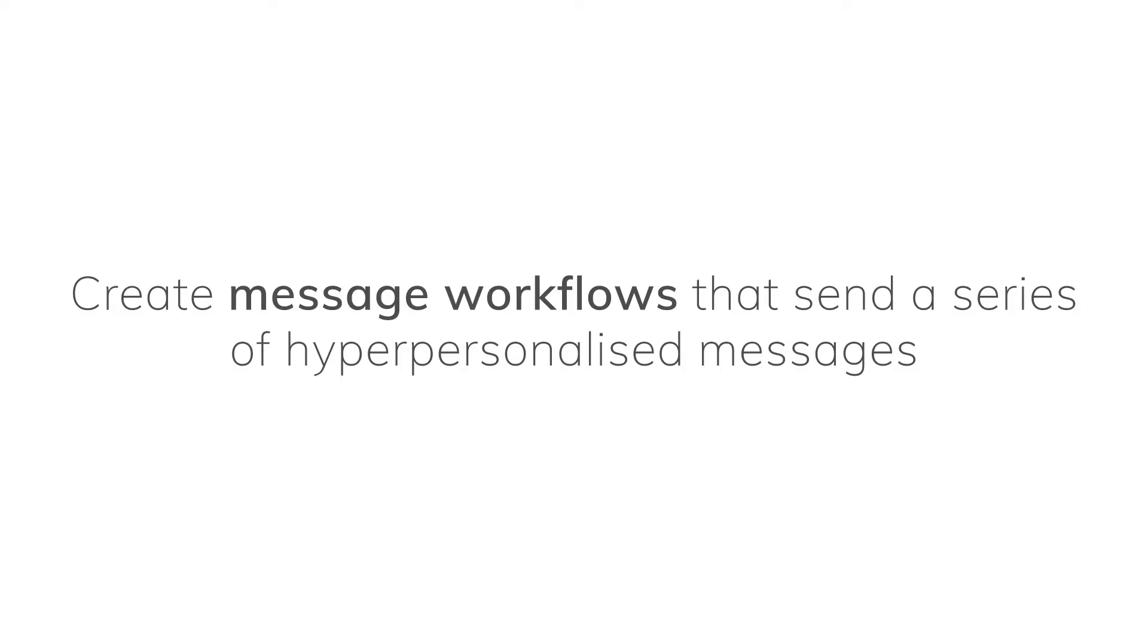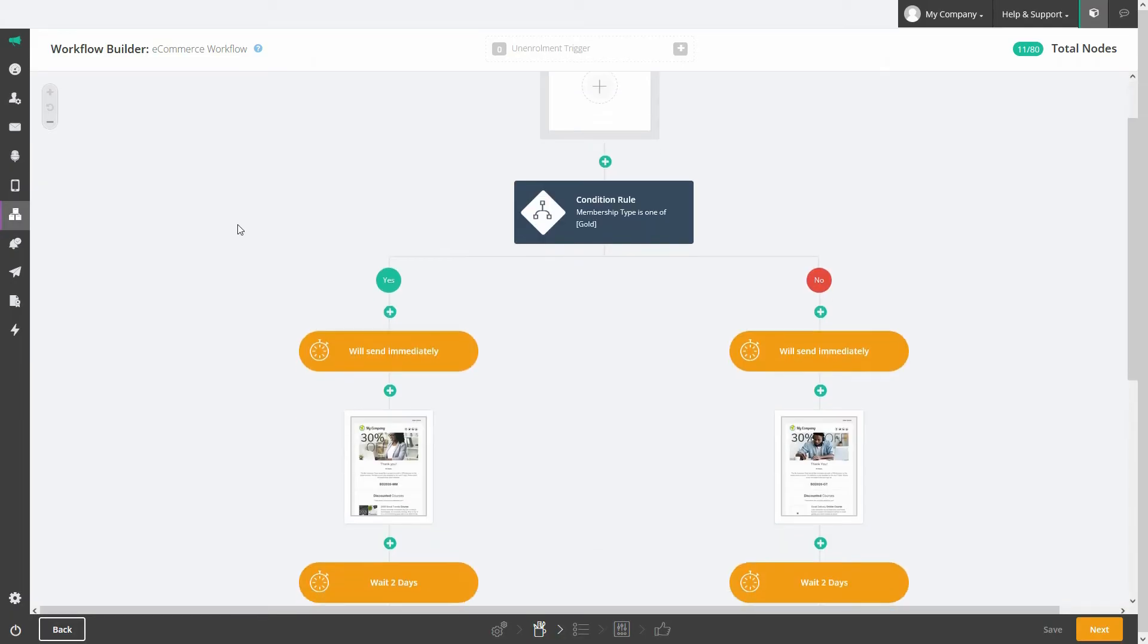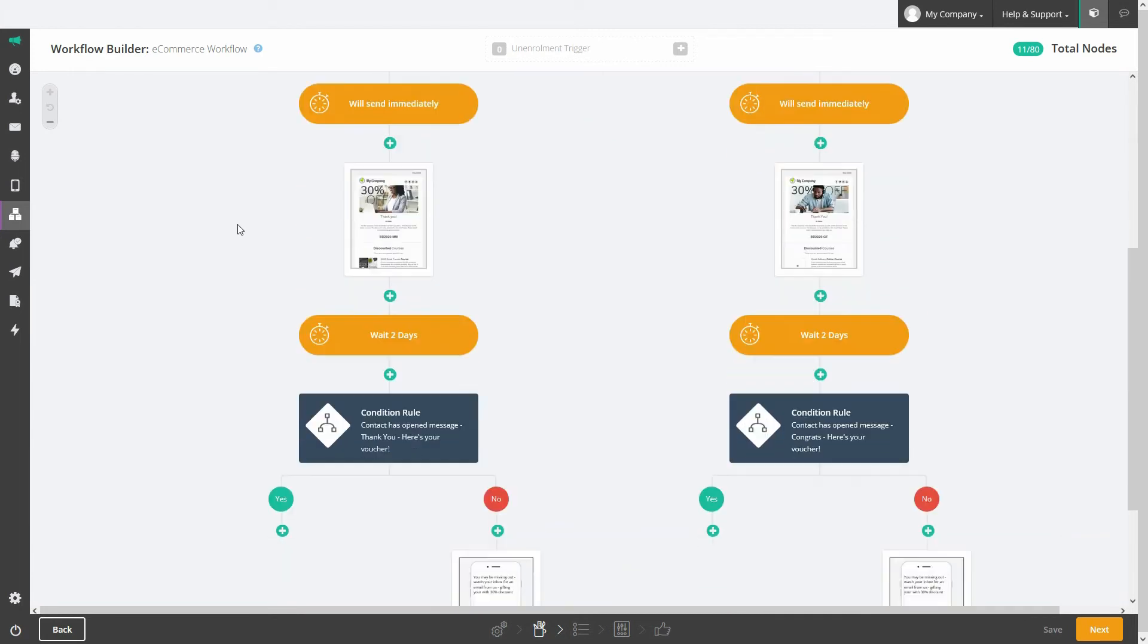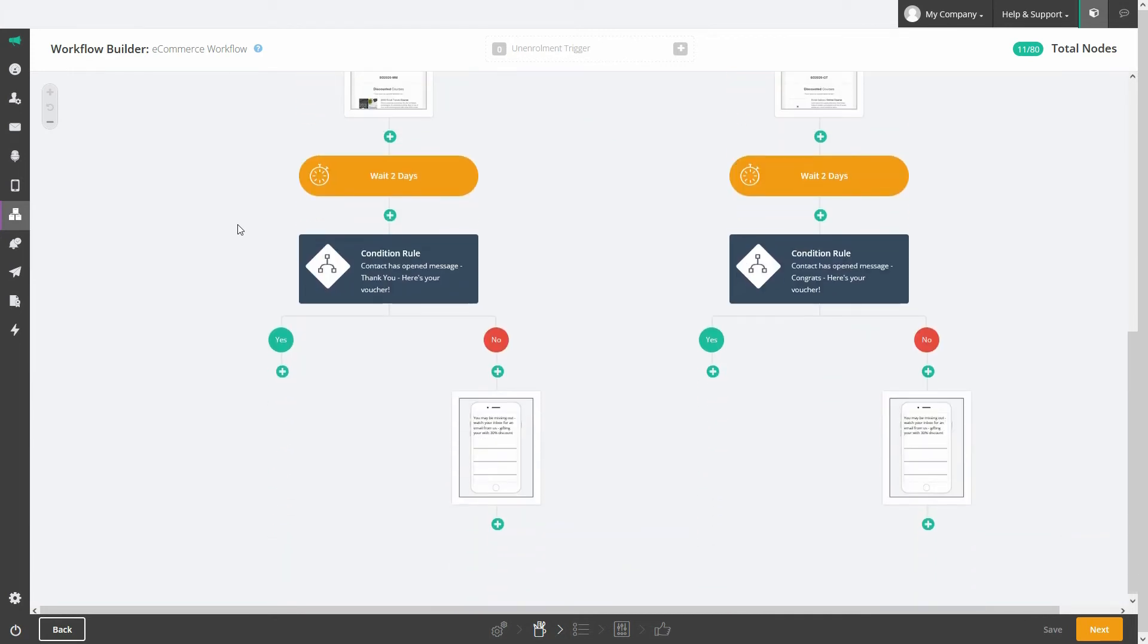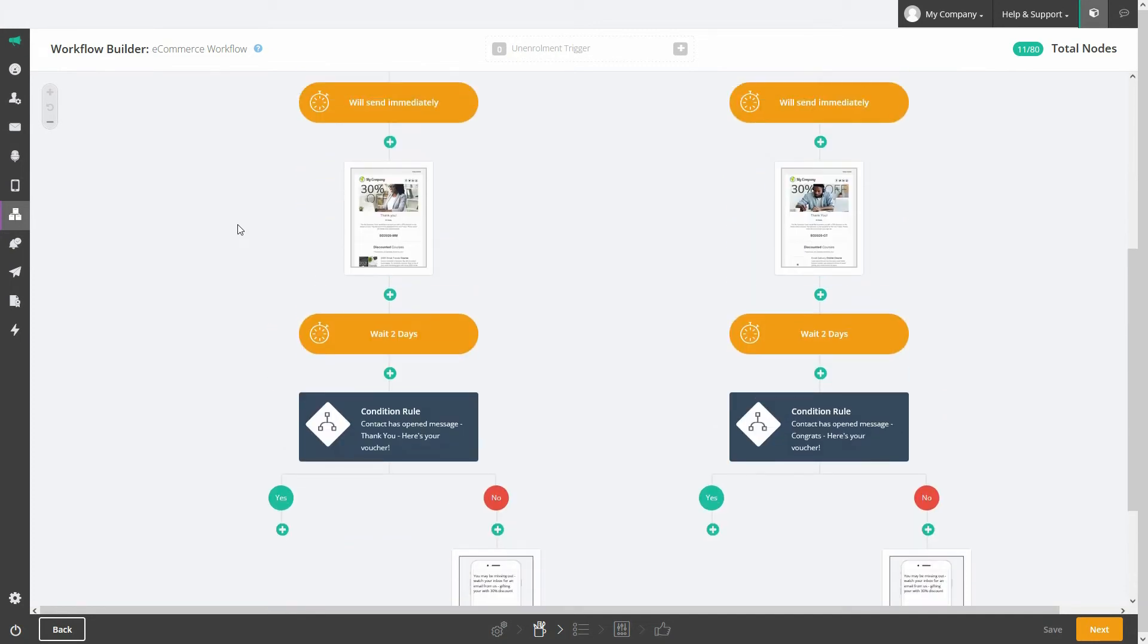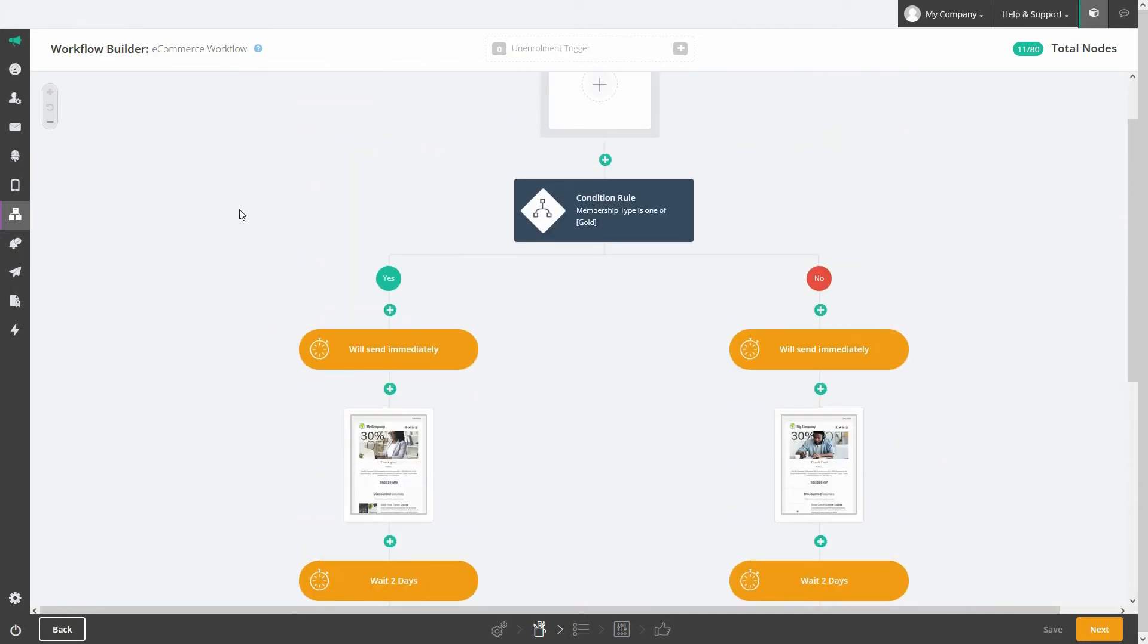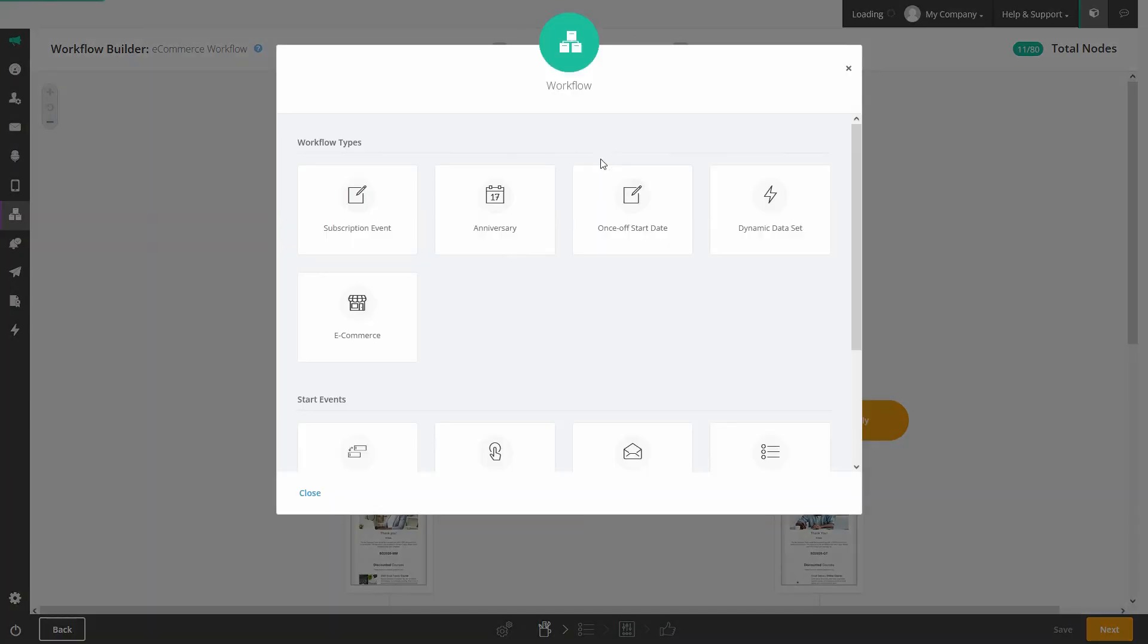Create message workflows that send a series of hyper-personalized messages. Workflows are great for automated customer journeys like onboarding, lead nurturing, client retention, and education, as you can guide contacts on a journey that adapts to their specific needs. It also saves time and resources as you can create your messages once and leave them to provide a personalized experience automatically.